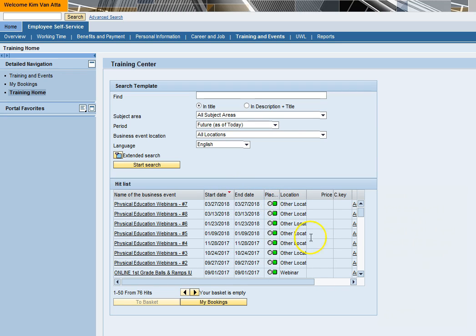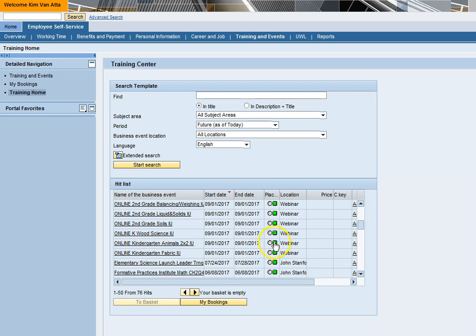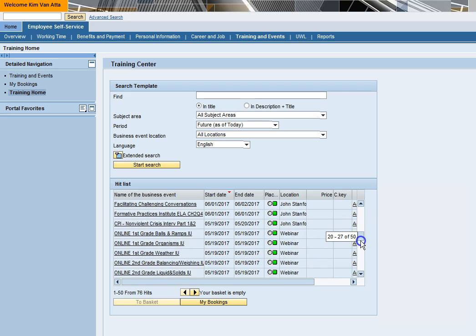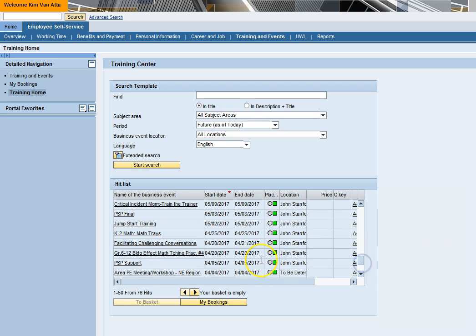In the Places column, you can see whether or not there is still space available in a course. A green light means spaces are still available. A red light means you can be added to a wait list.